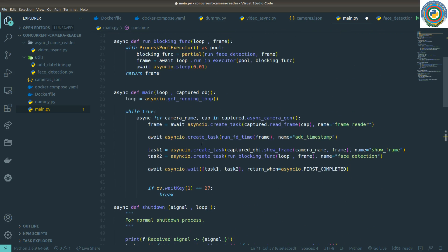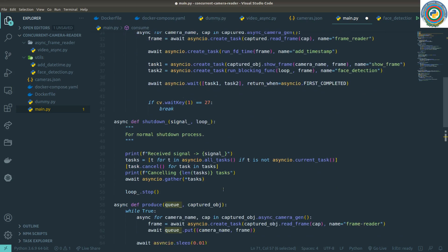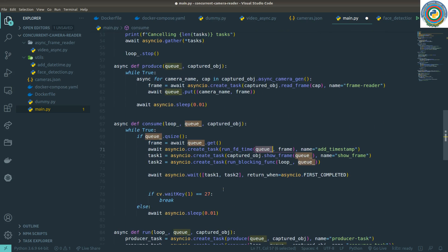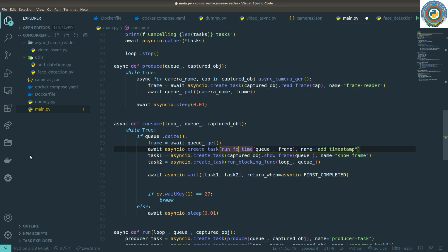We don't need the main function anymore so I'll delete it. Let's keep this video short and go to the next video, where we are going to make changes to the show_frame, face detection, and run_blocking_func functions which are now accepting the queue object — so we'll be working with the queue object inside those functions as well. See you in the next video!